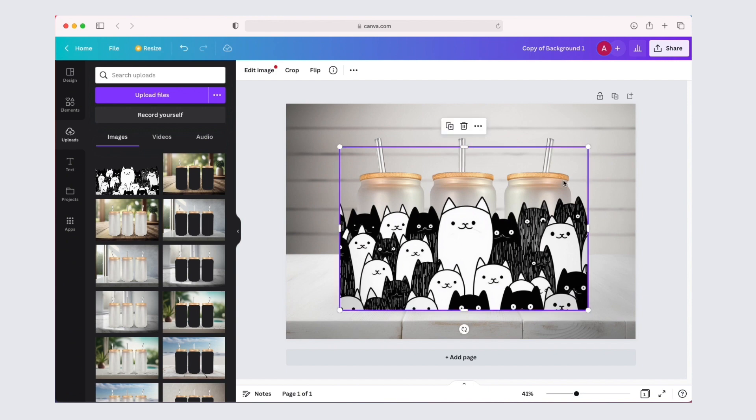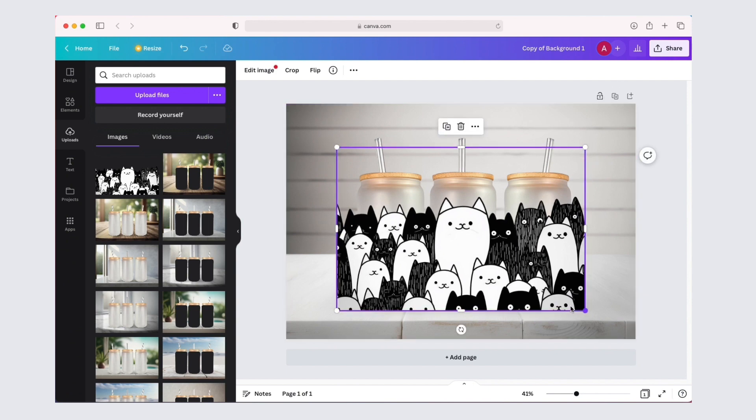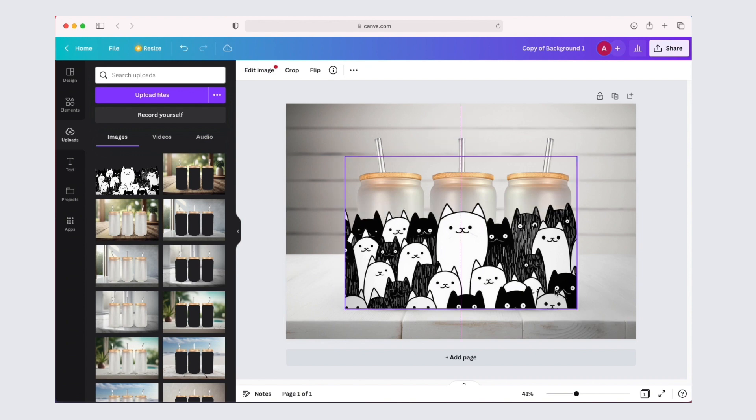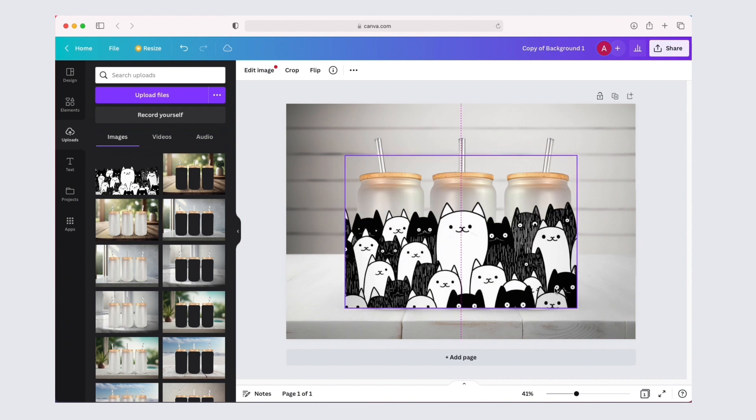There are two ways you can do this. The first is resize and adjust your design so it fits nicely across the three glass cans.